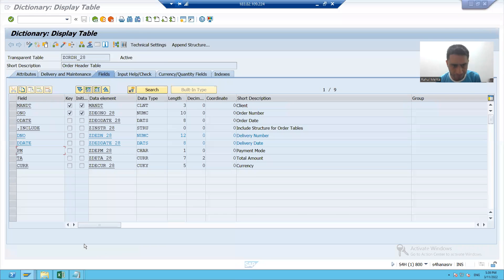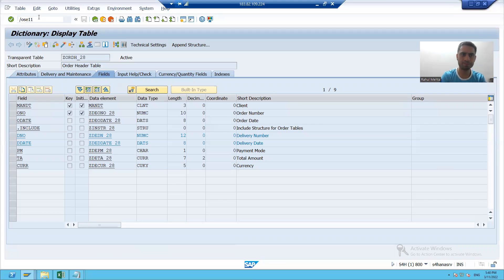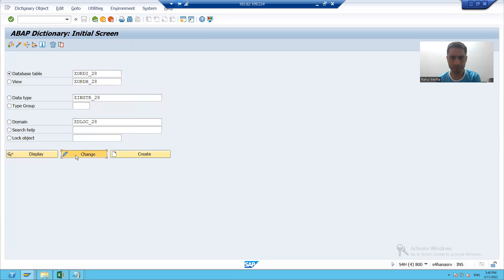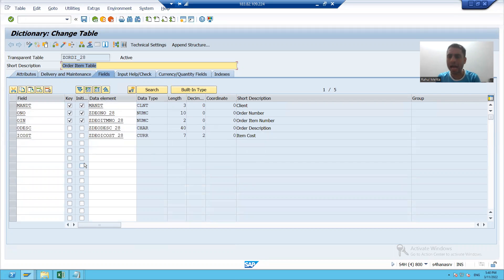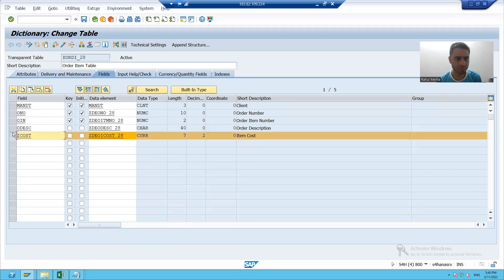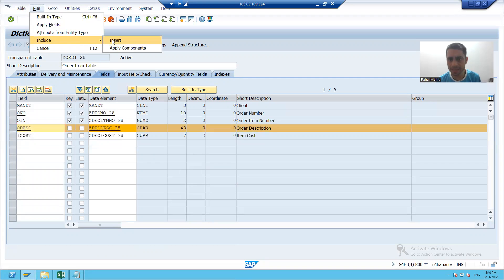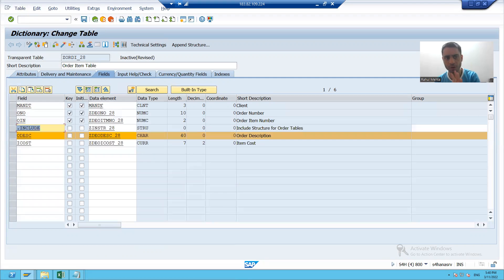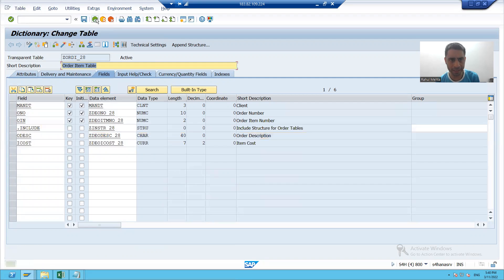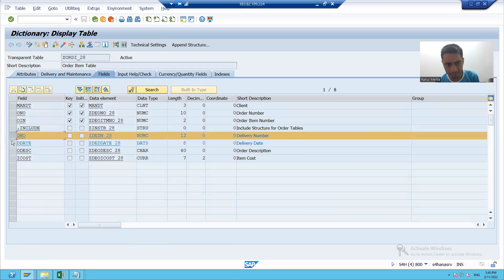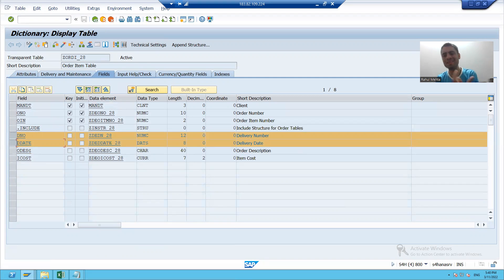Suppose if I go to my item table — this is my item table. In this table also, I want delivery number and delivery date. Can I use the same structure here also? Yes, I can. I'll simply click. I'll insert before order description — Edit, Include, Insert — and pass the same structure here. You can see the same columns, delivery number and delivery date, are now in our item table also. So it means include is a reusable structure.